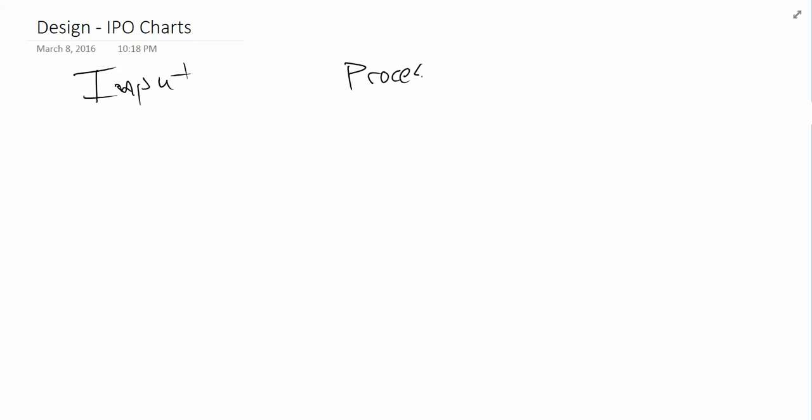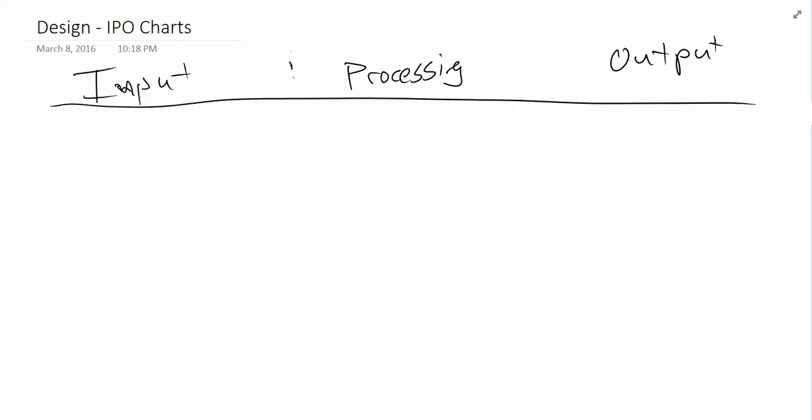So let's clear the page here and take a look of how this actually looks. So an IPO chart, we'll break it up as input, processing, and then output. Now we know that processing and storage are actually together, but that's just for cleanliness. We're just going to keep it separate. So, what goes in each column? That is the question.